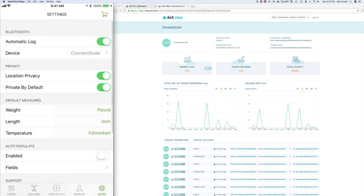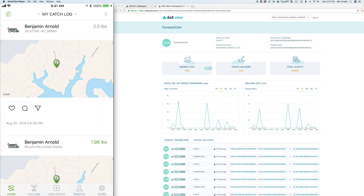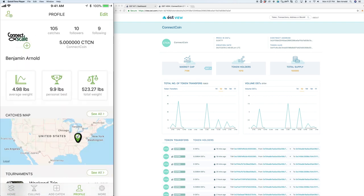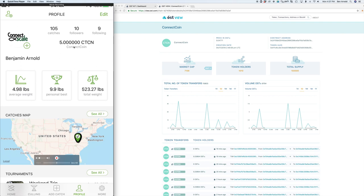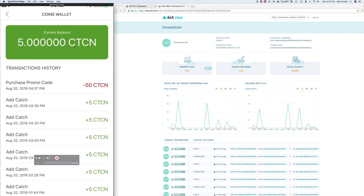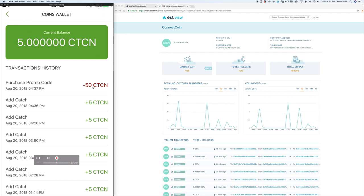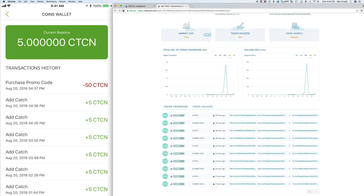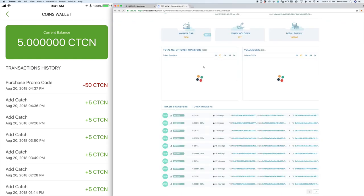So here we're purchasing that coin with the 50 balance and you can see that the balance is now removed, the 50 ConnectCoin, and shows the new balance of five ConnectCoin. And we're also pulling in the ledger API and showing that transaction history in the coin wallet that we've built.